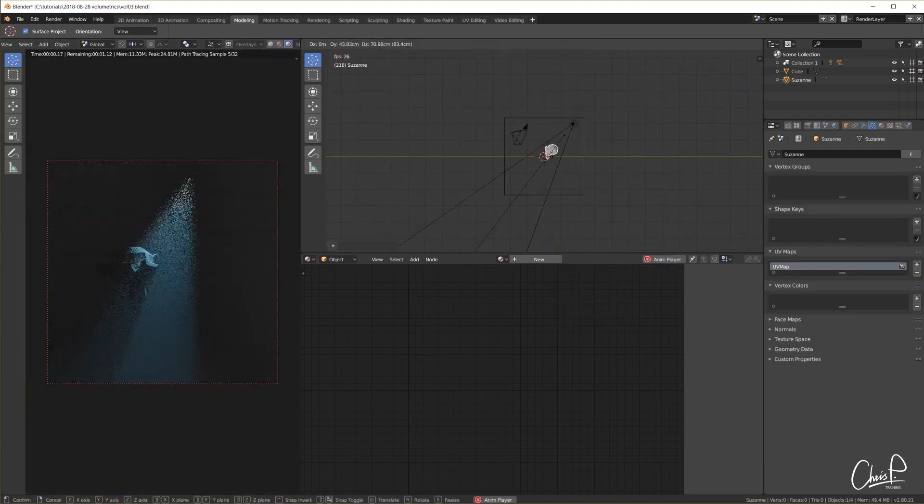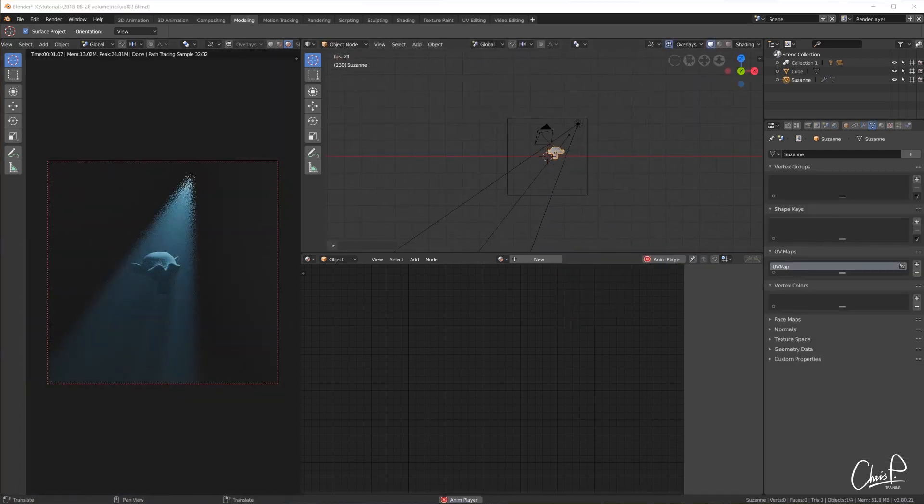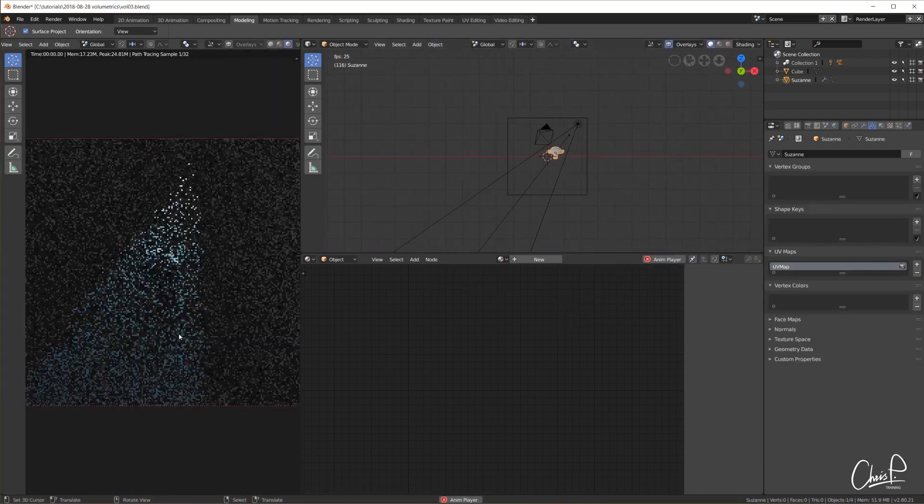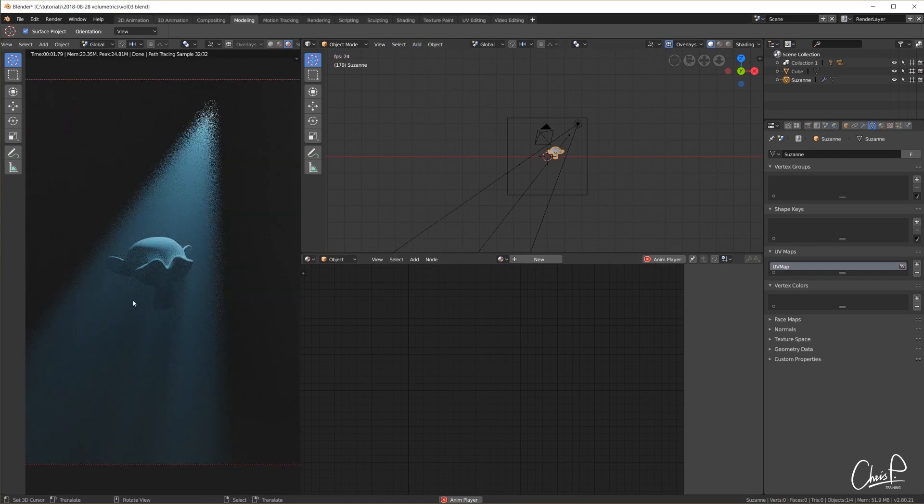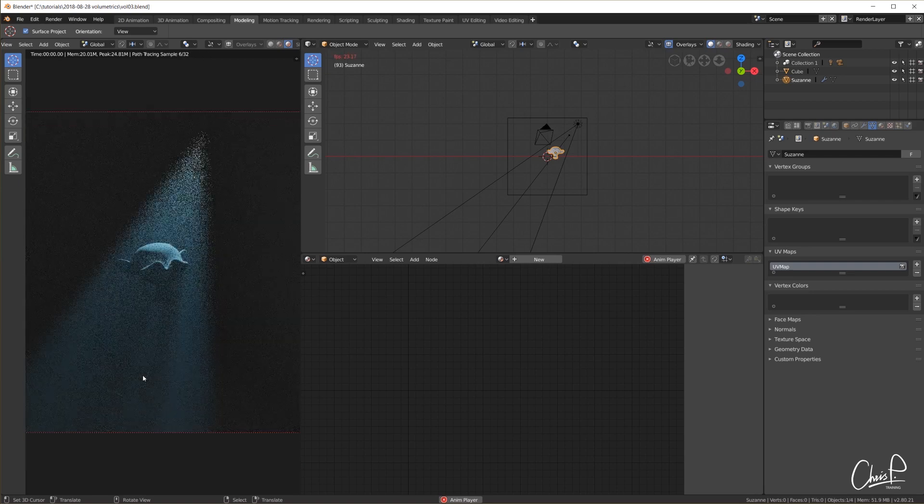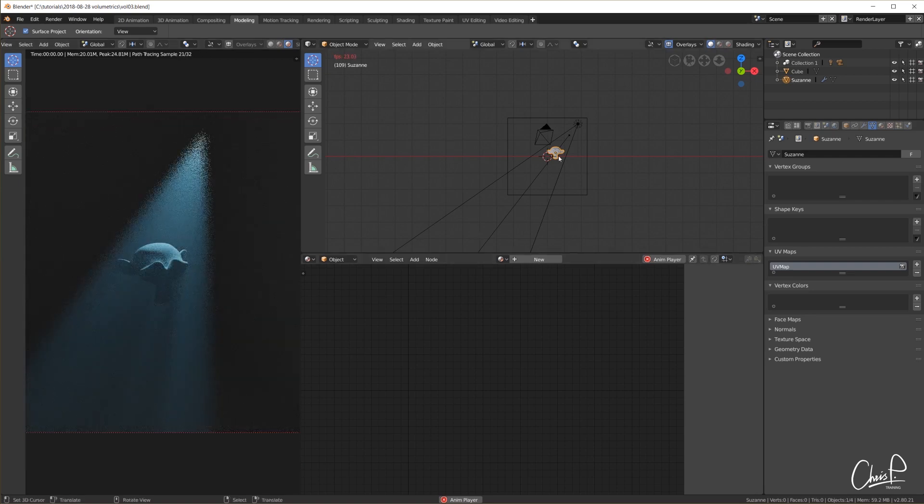If I put a monkey inside the fog we can also see that the monkey creates, let's call it, volumetric shadow. There is much less light on the shadow side of the monkey to be scattered around but it is not completely dark since other light rays do get scattered in that area.